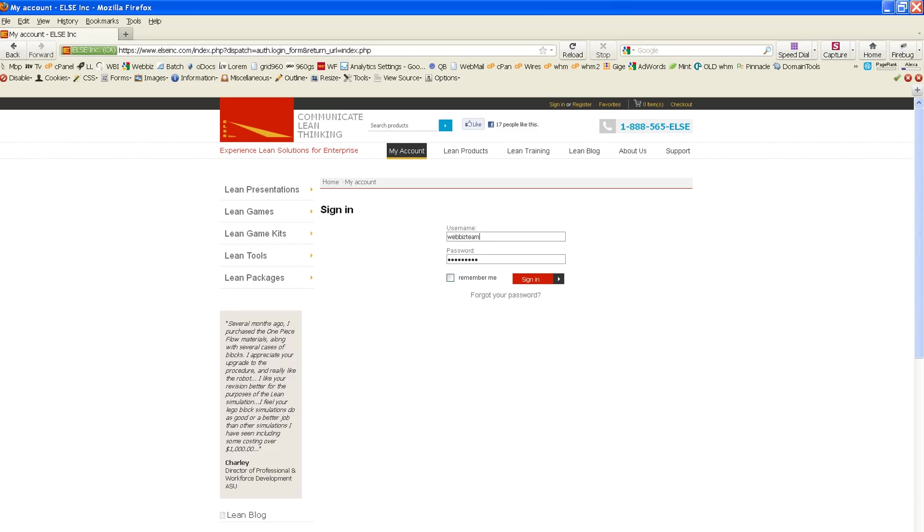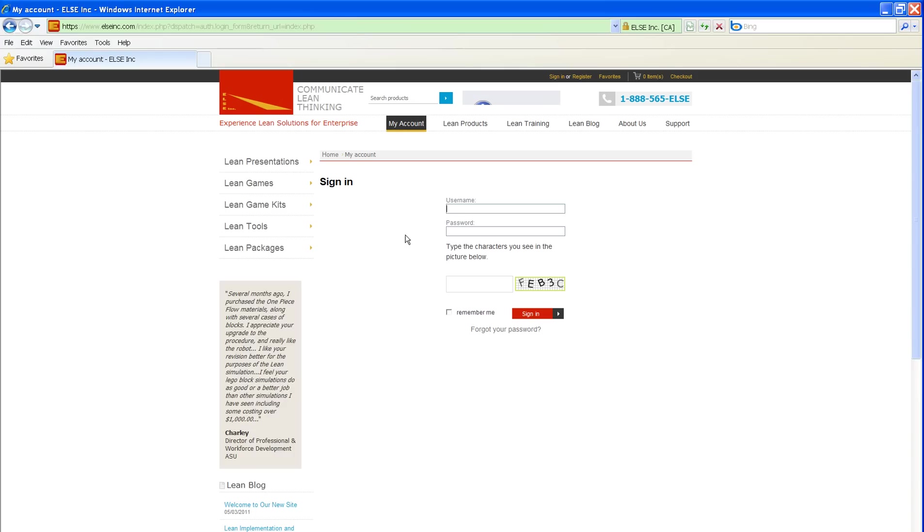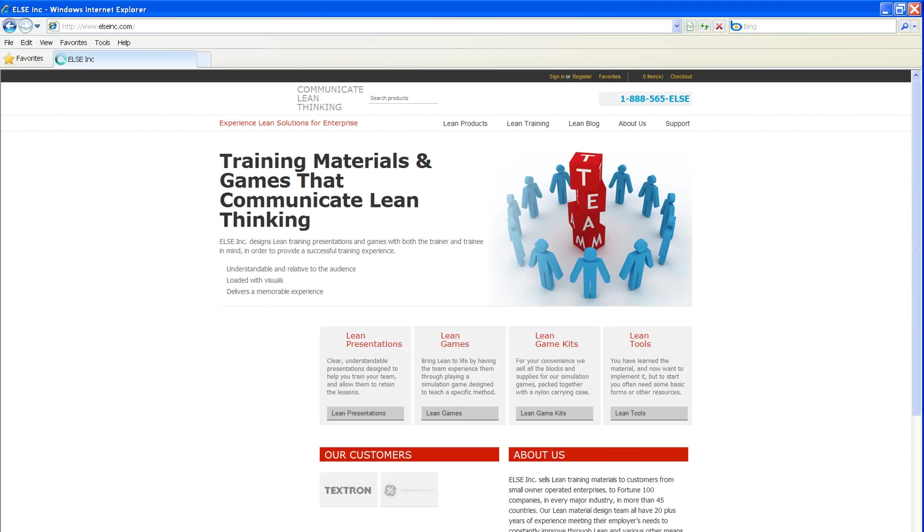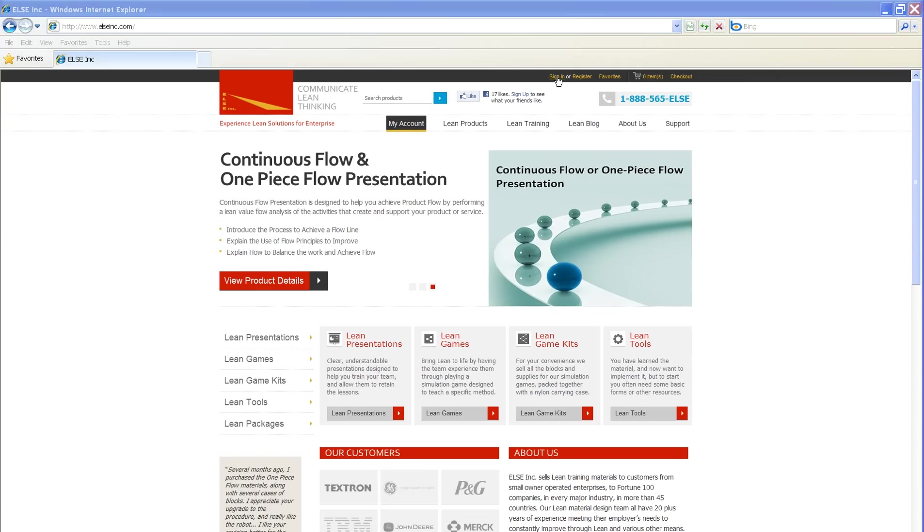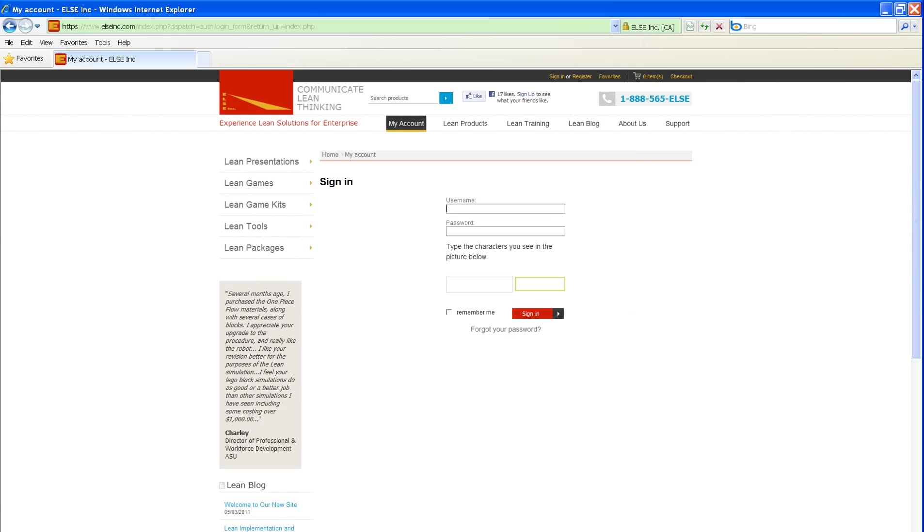And then let's take a look at Internet Explorer. Now what happens when we click on Sign In on Internet Explorer? You will see that we did not get the security warning. And now the Facebook Like still shows in the header area.